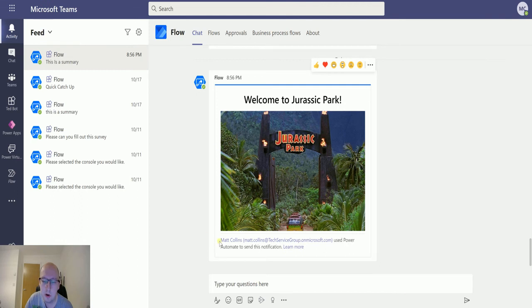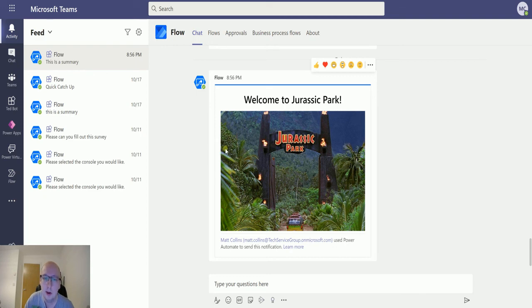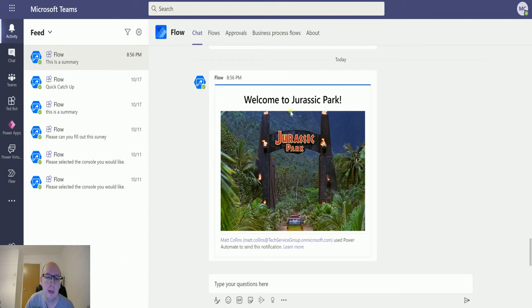I have nothing else. I don't have any actions or anything else that I need to submit as part of this. It is just here is the adaptive card. Here is potentially the information that you need. Here you go sort of thing. And that's it. That's the long and short of it.